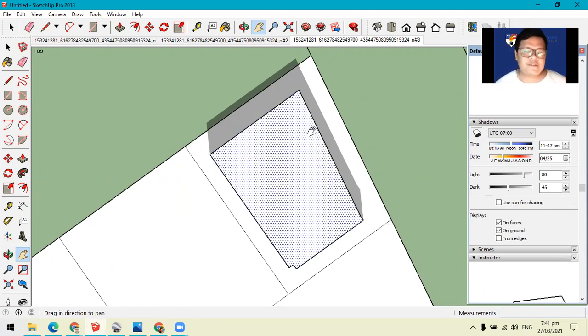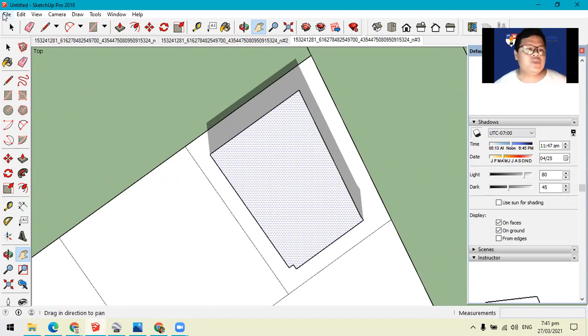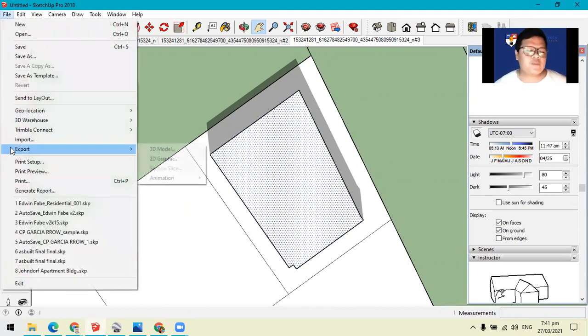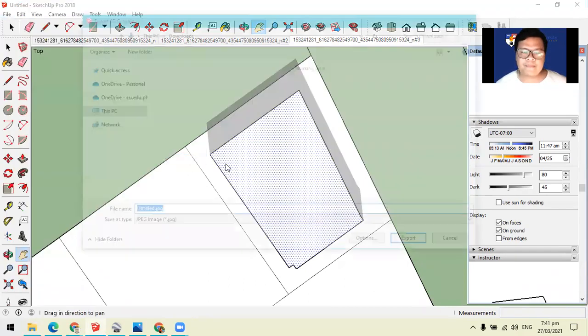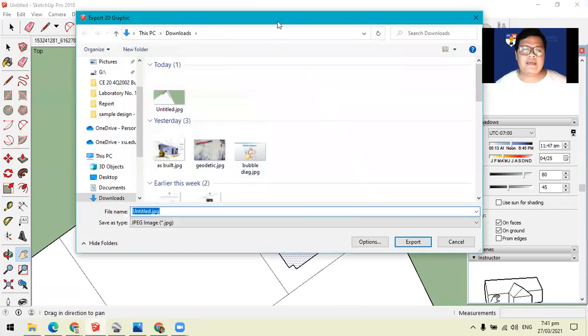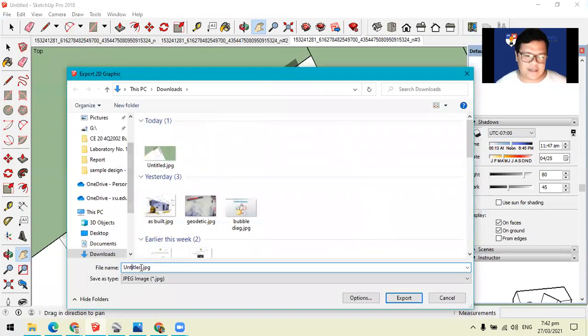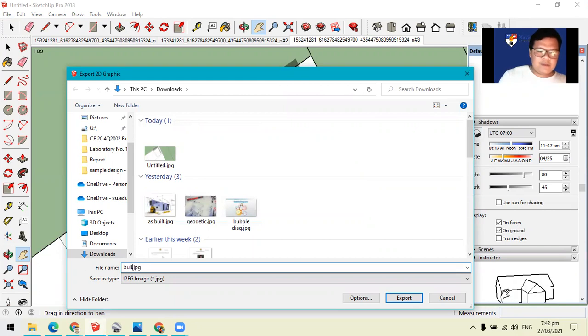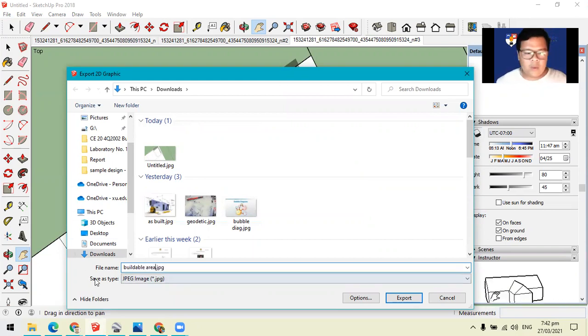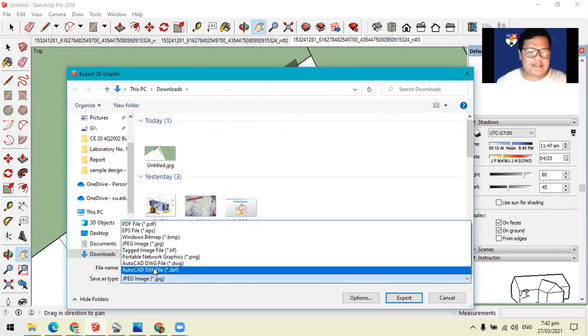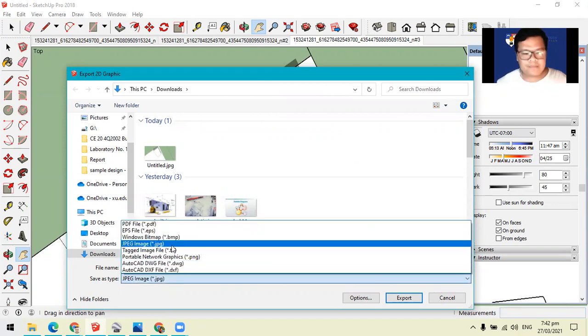After that, you can choose to export this file as 2D graphic. And please make sure that this is labeled as buildable area with a save as type of JPEG.